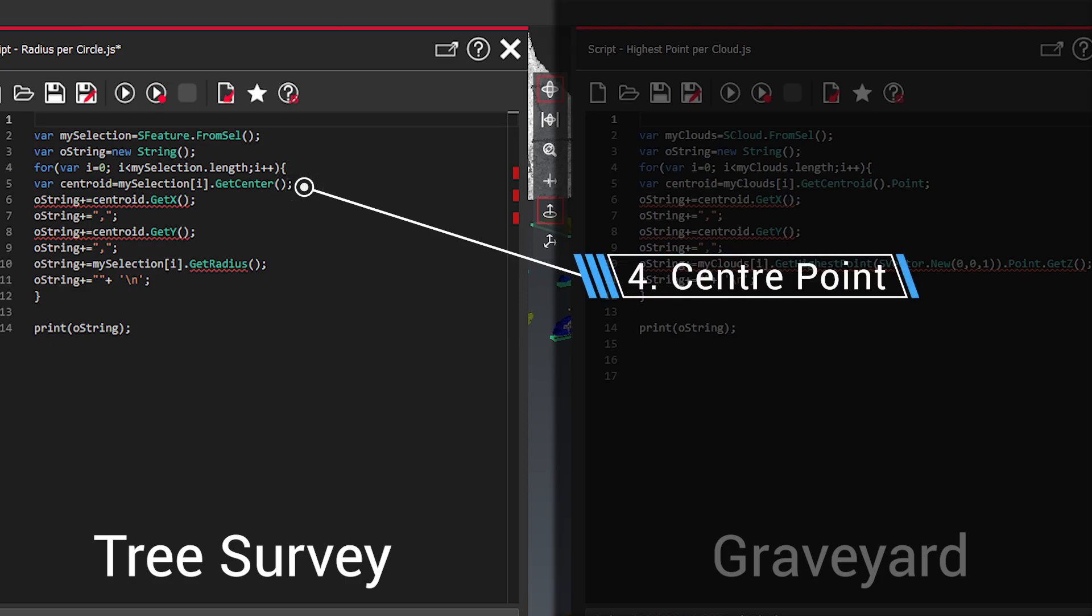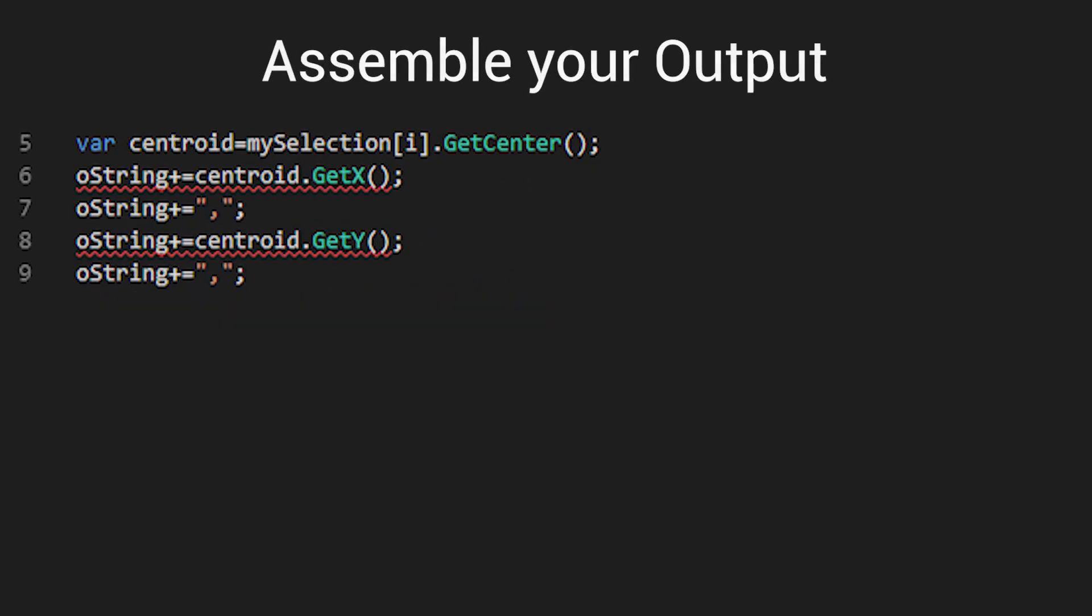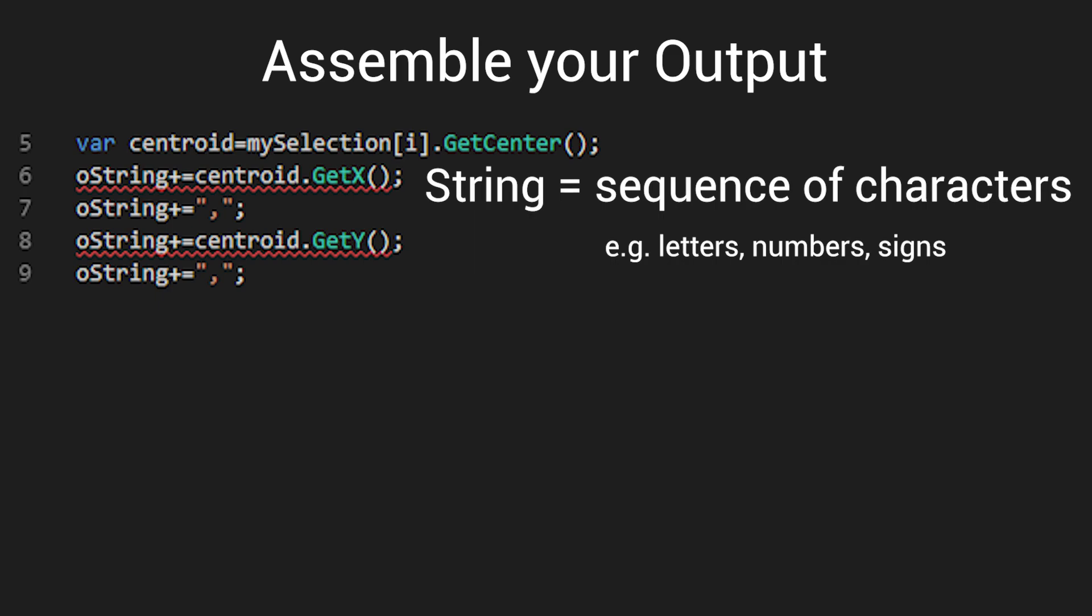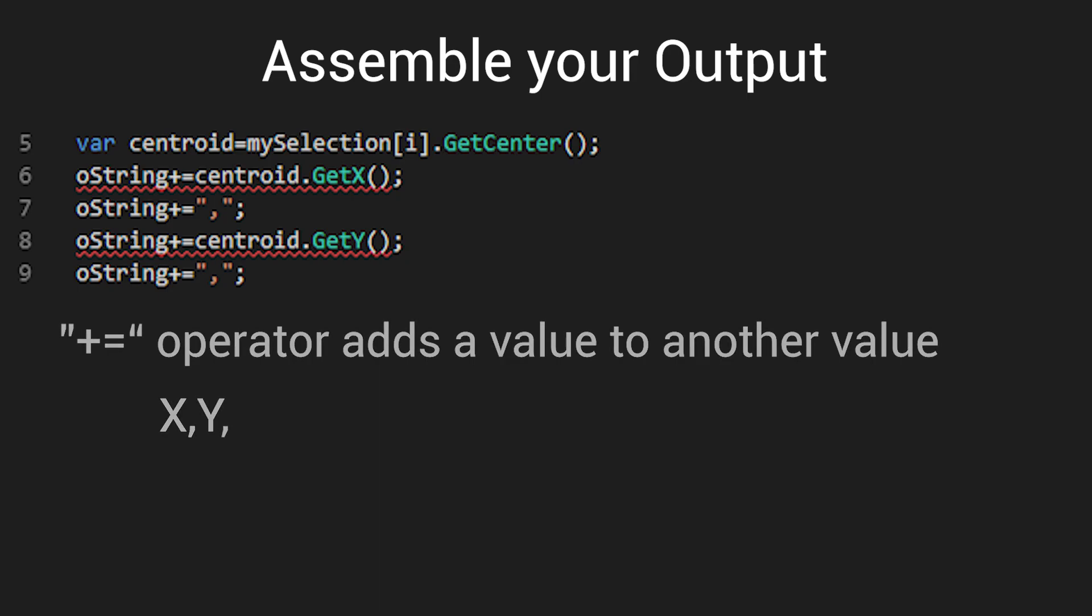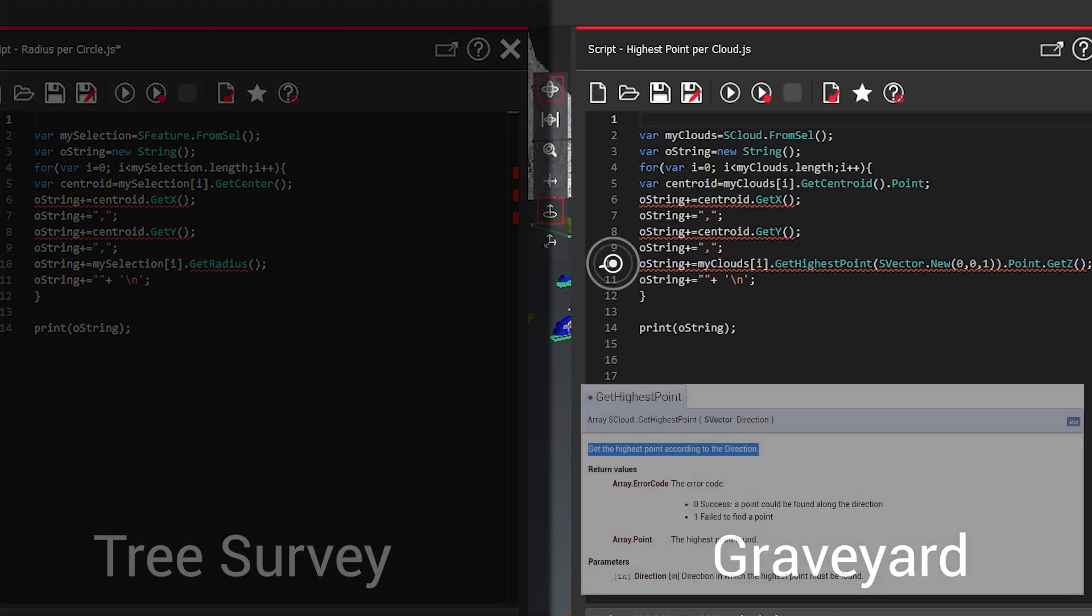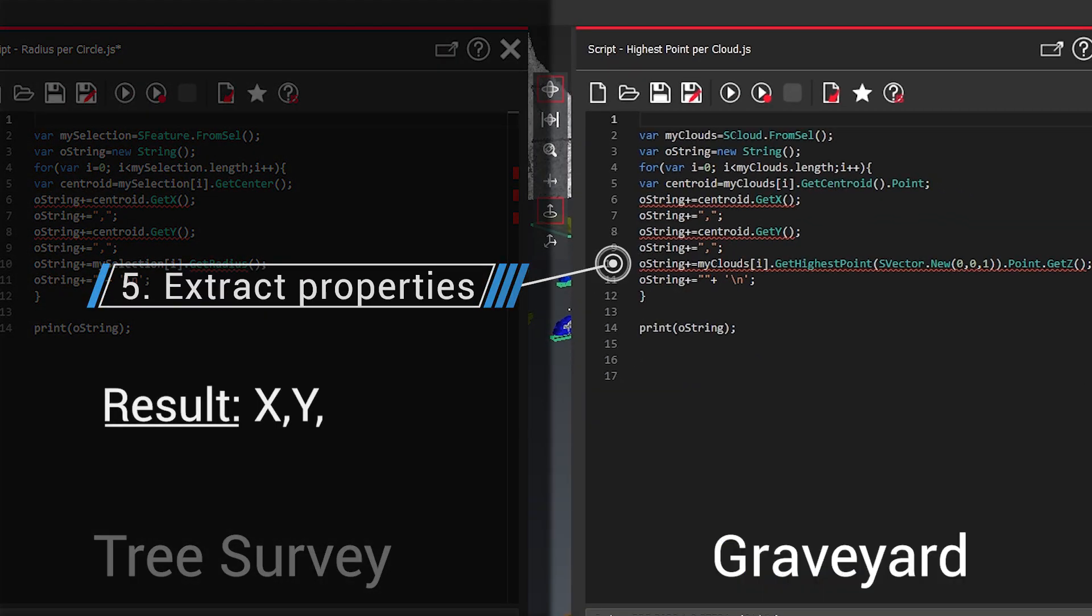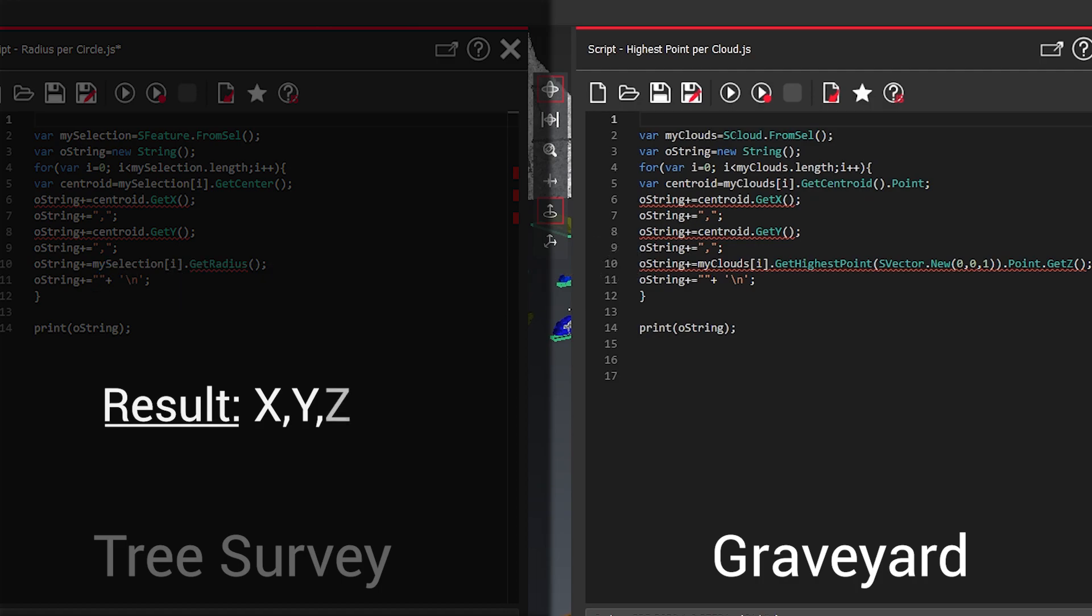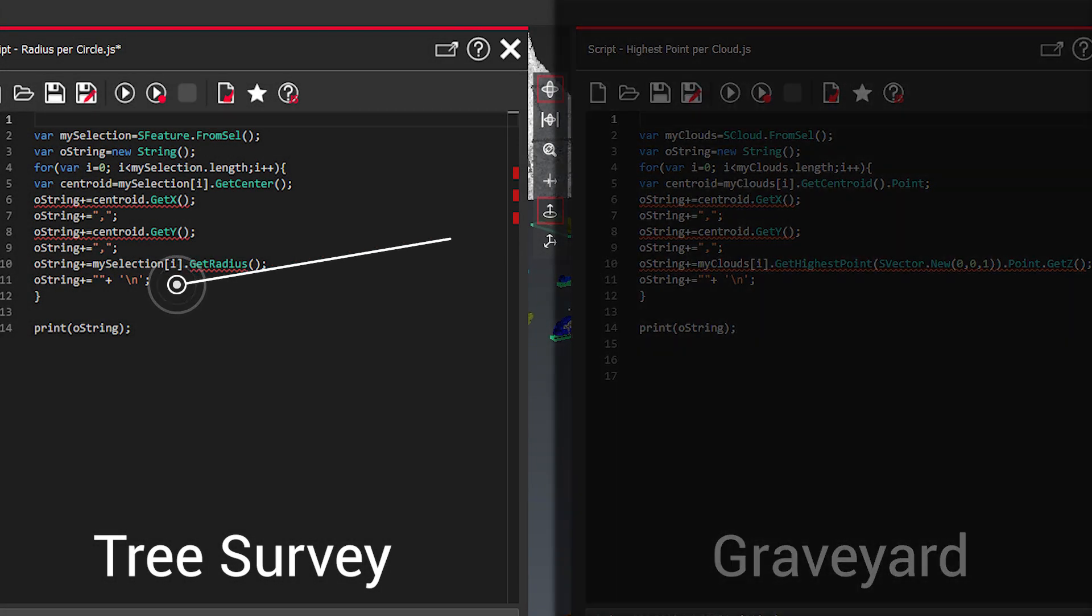So here we want to get the center point as a reference point and then we assemble our output. A string is just a sequence of characters. The plus equal operator at the value after each other. So we have x then we have comma y comma. Next thing we want to get the highest point for this we need the direction to the vector 001. So we add our to the result the z value.